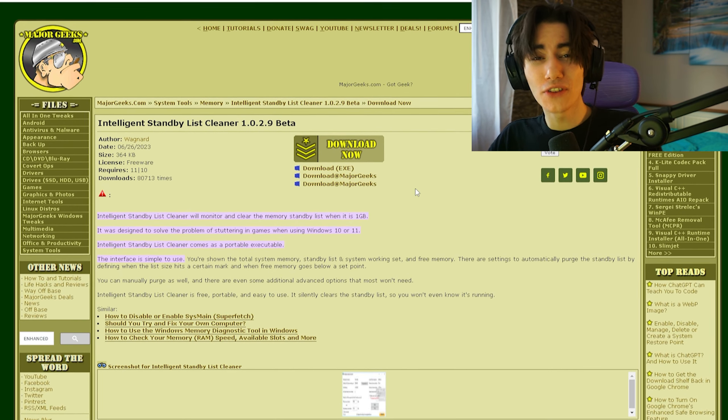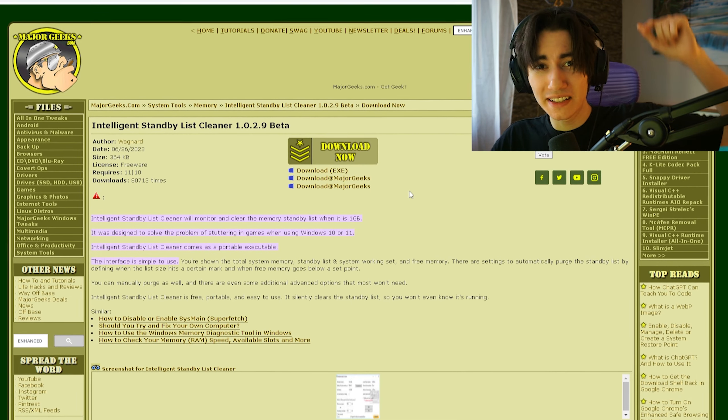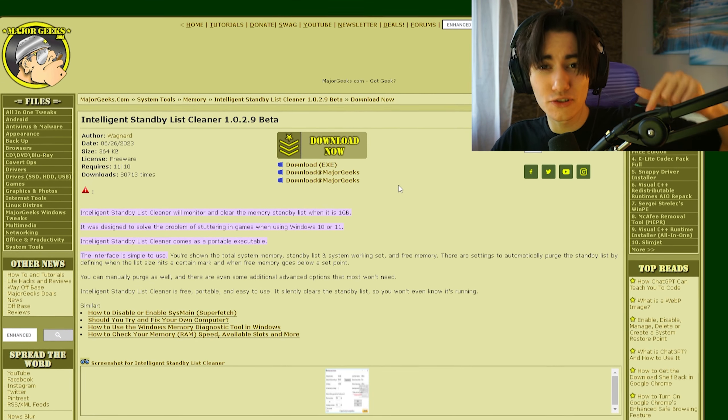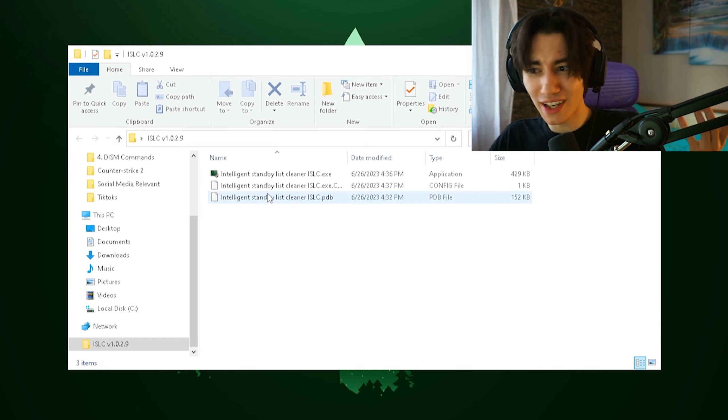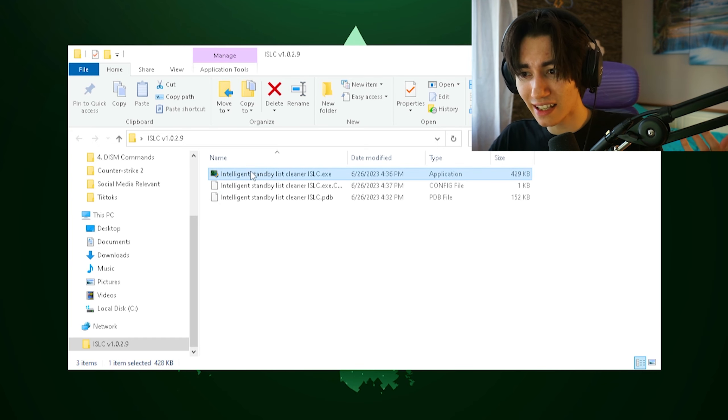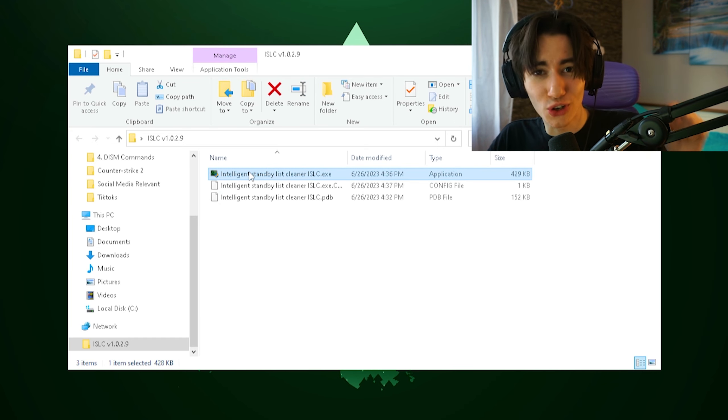Here you can get the latest version of the Intelligent Standby List Cleaner with the link in the description from MajorGeeks. Once you get it, it should look exactly like this and we're going to launch the tool.